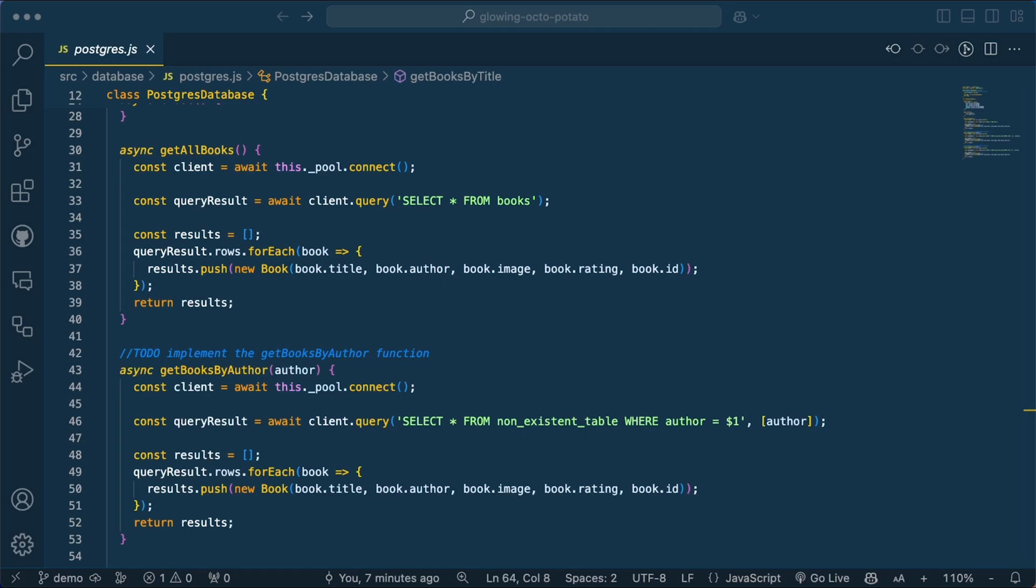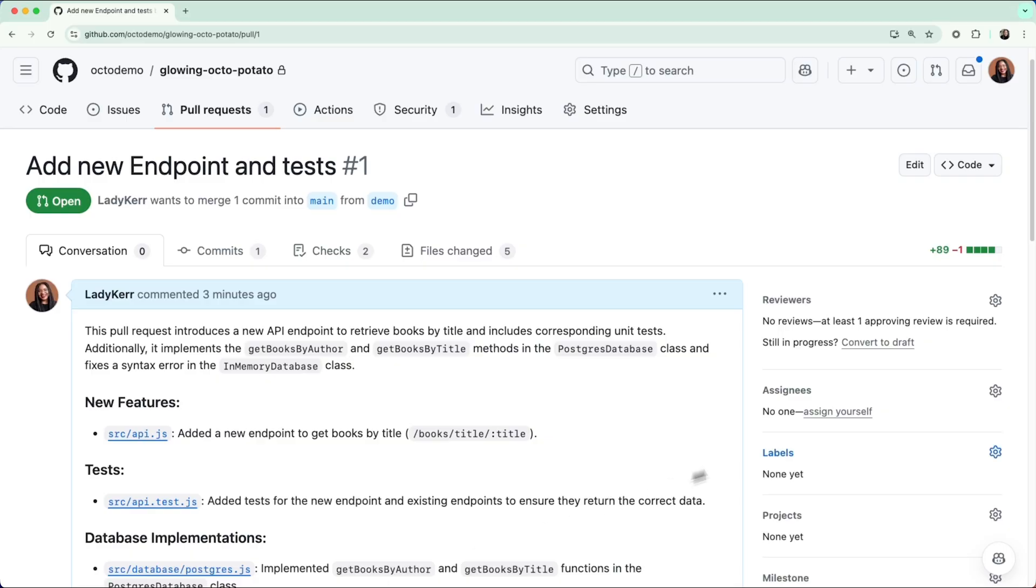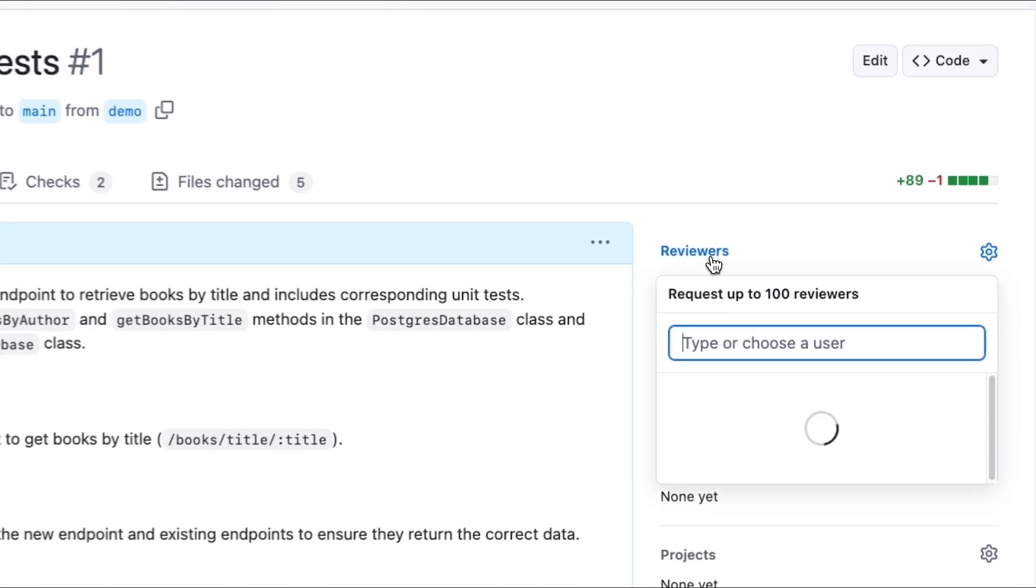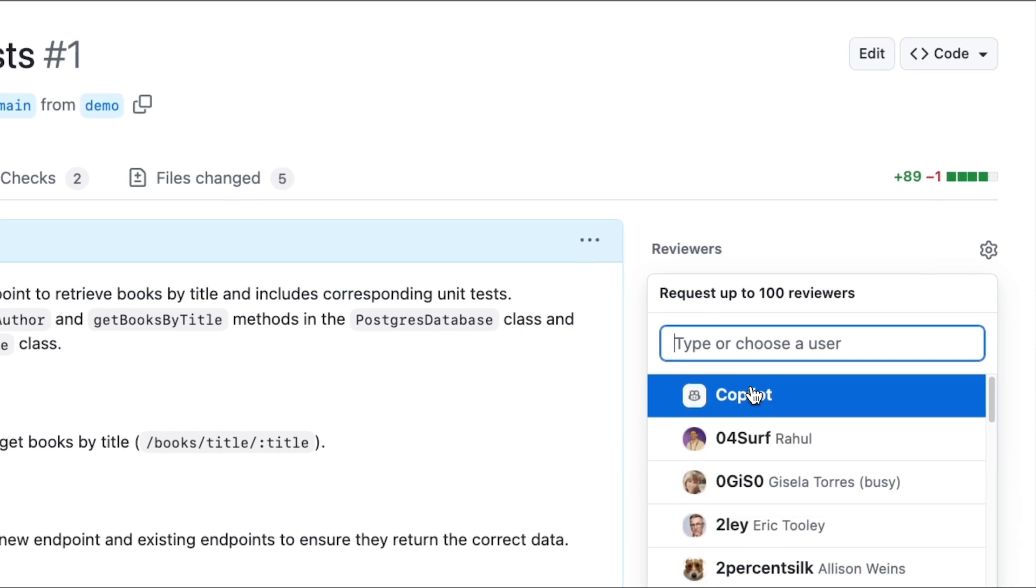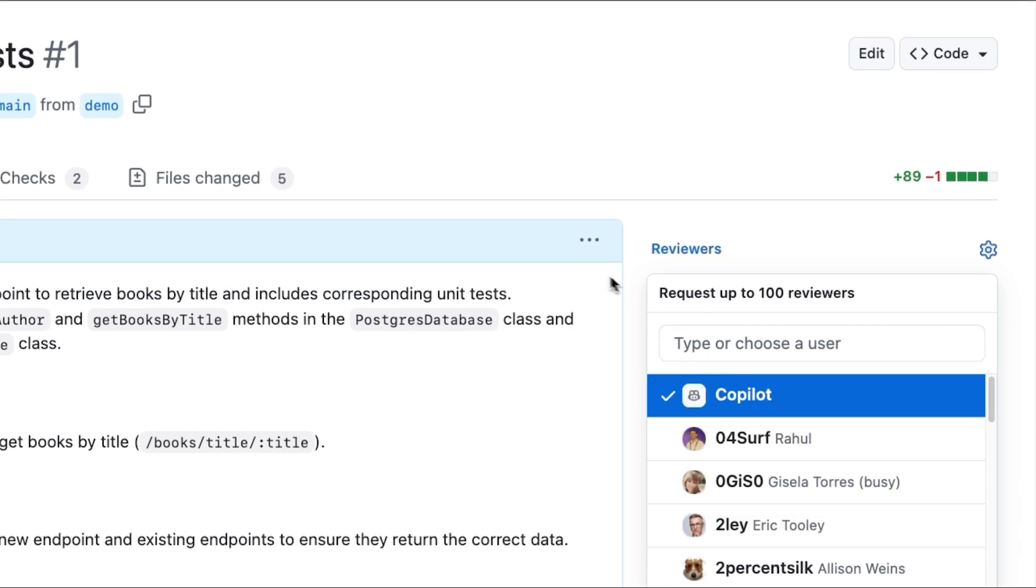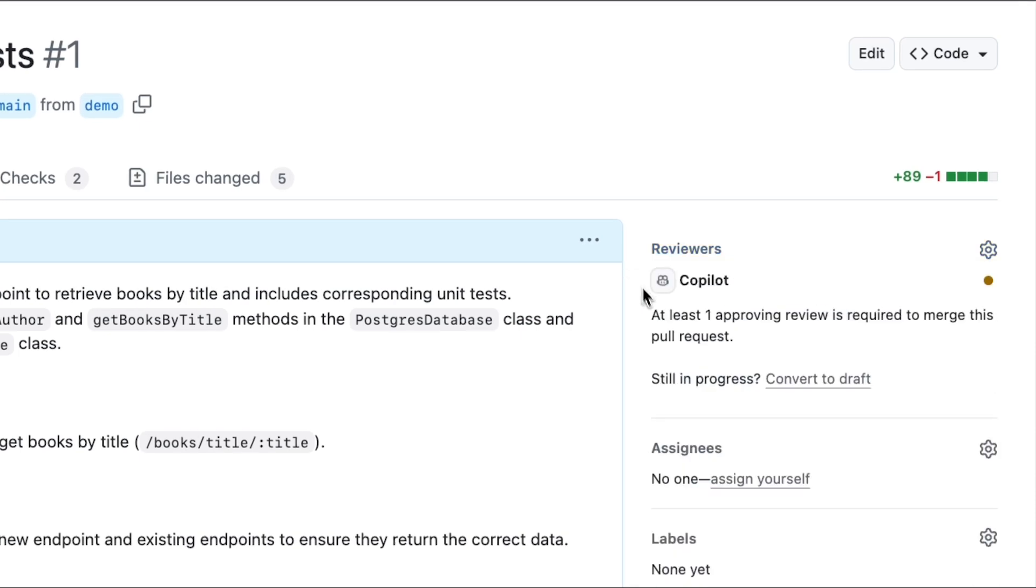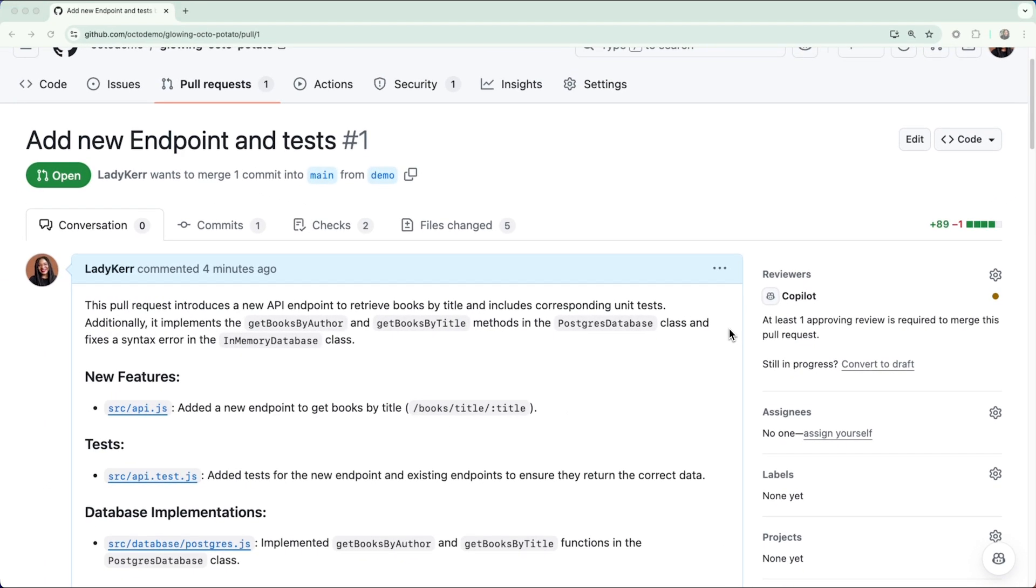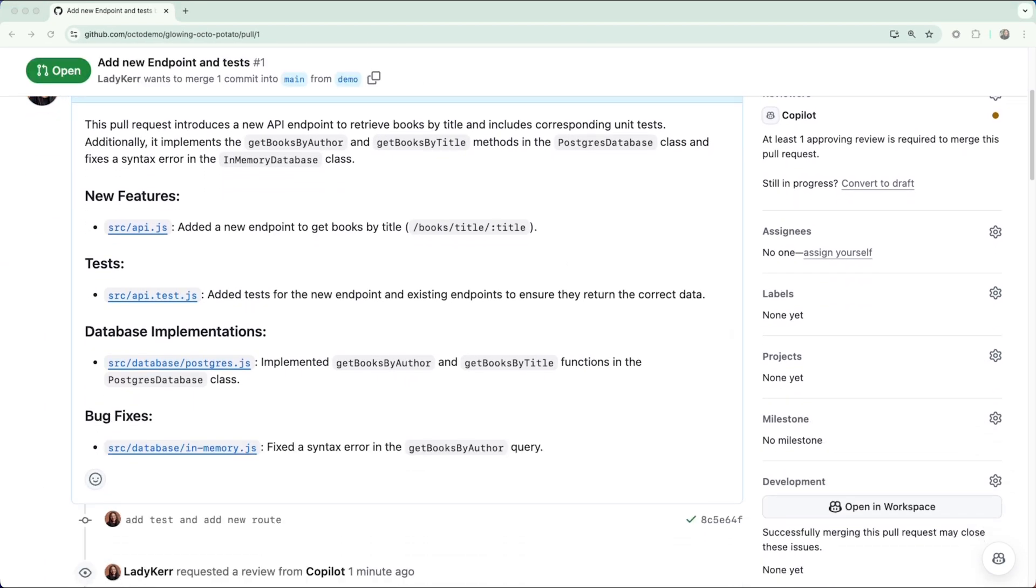Once you've pushed your code to GitHub, navigate to the pull request, select reviewers, and choose Copilot. After some time, Copilot will add comments to your PR.